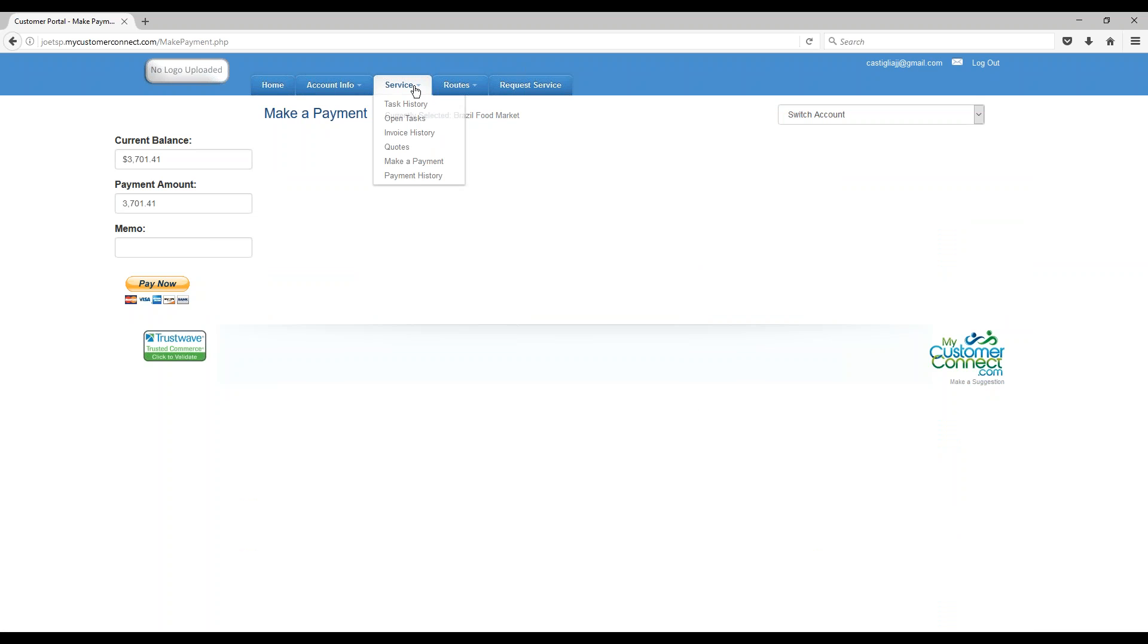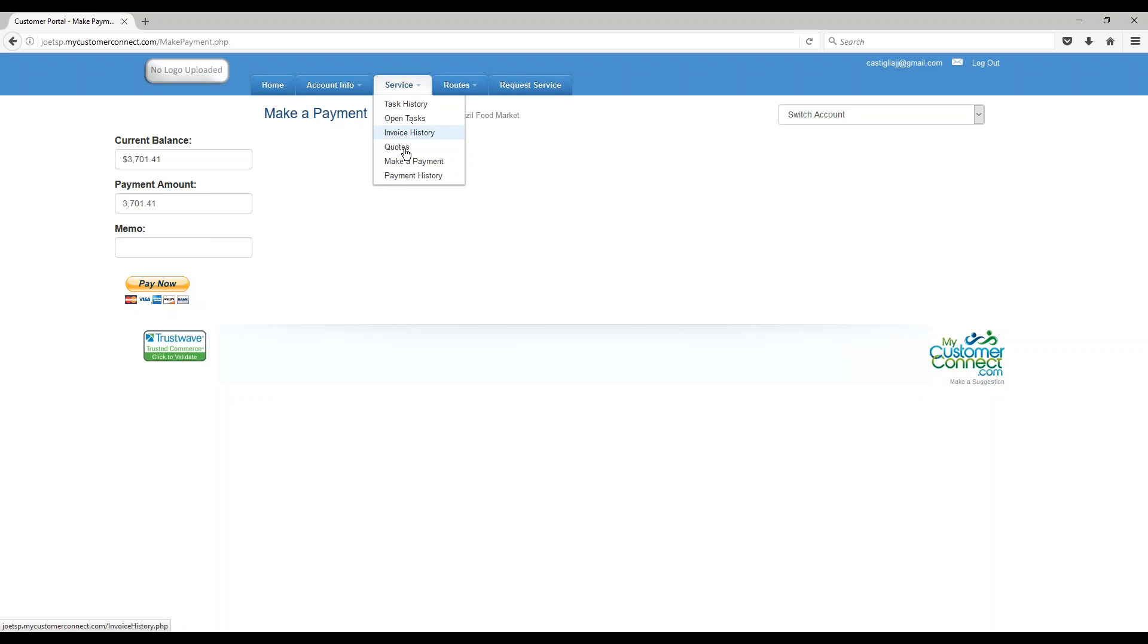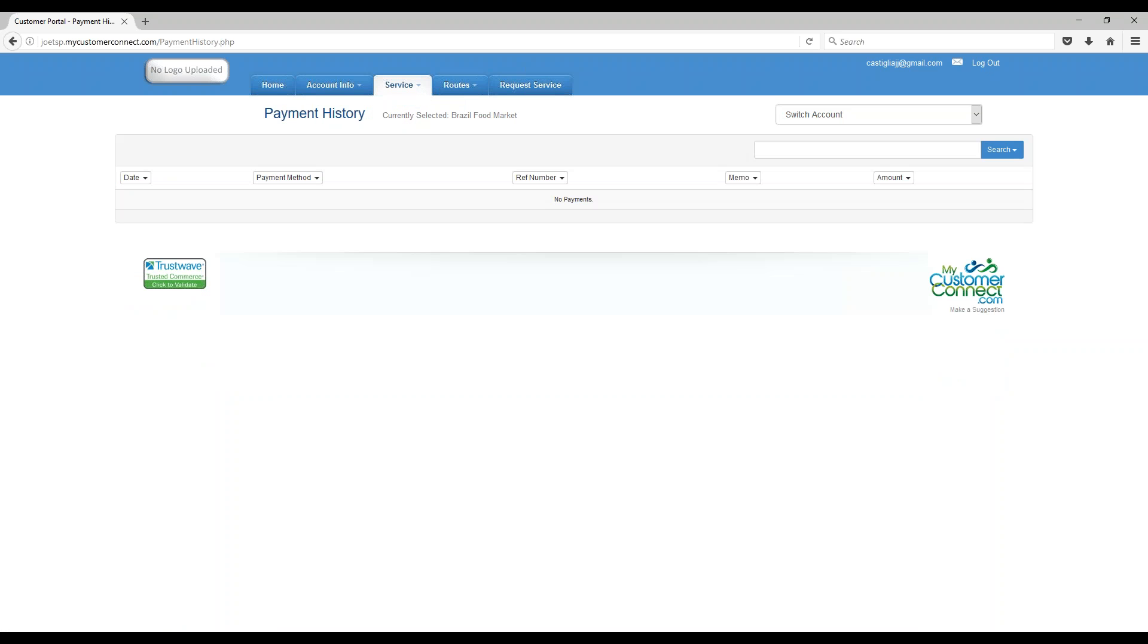You have Quotes History, we have a Make a Payment Area. Again, you've got to send us your information to be able to make the, send us your merchant account to be able to make payments taken from this area. They can see payment history if they have done payments here.